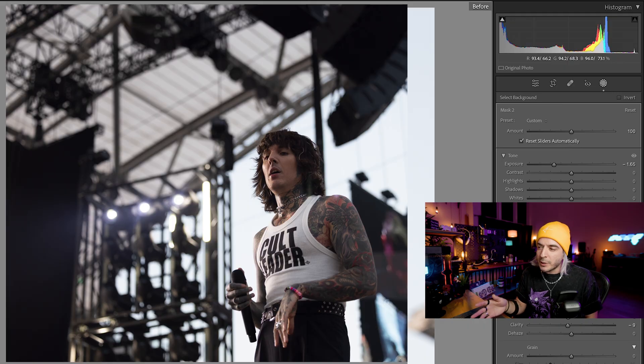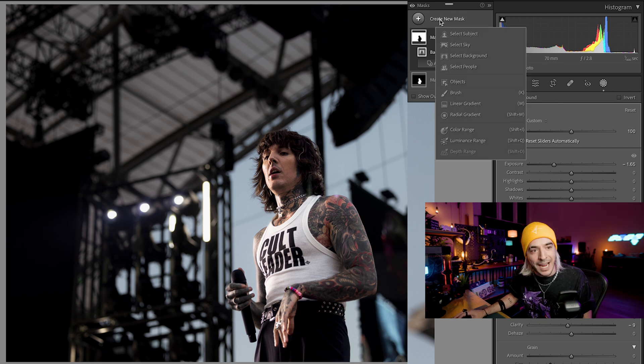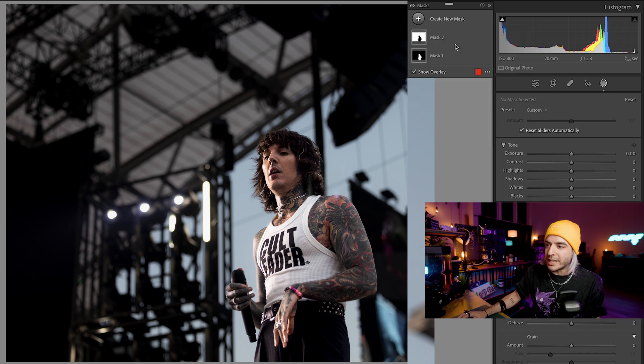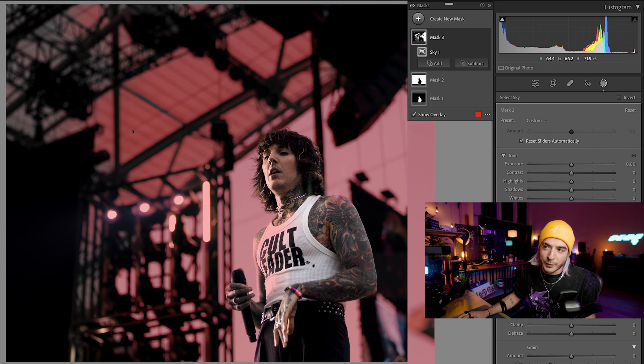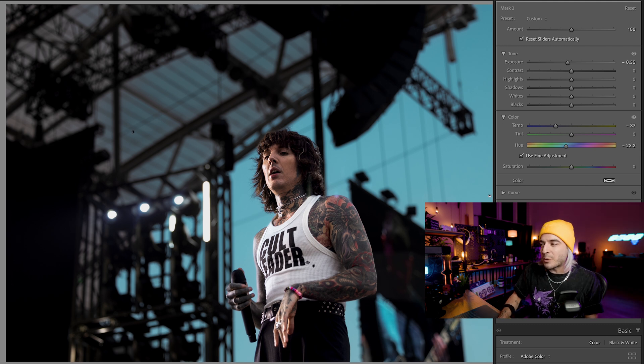Here we have a photo of Ollie Sykes from Bring Me the Horizon. We go to create new mask and select sky, and Lightroom will determine what in the background must be the sky. This one's a little tricky because the roof is slightly see-through, but it does determine what's part of the sky. From here I can lower the exposure, adjust the hue to make it more cyan-blue, and just like that with one mask, we made the sky way more blue. This is one of the most critical tools I use for fast edits — it's such a powerful AI tool that Lightroom has implemented.